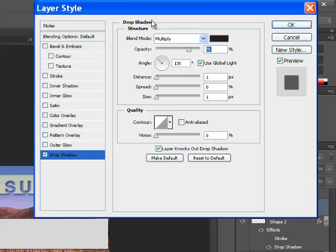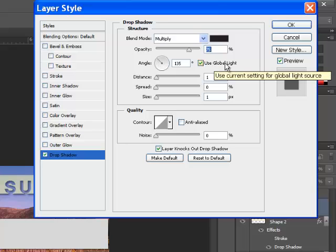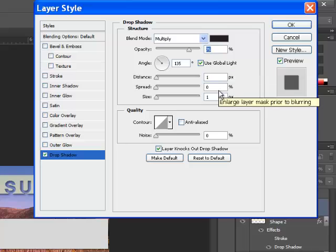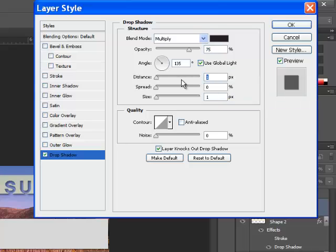And now we have the drop shadow structure. You can see we have 135 as the angle, and we have a global light that's creating that shadow. And on the distance, spread, and size, we're going to use the same one that they used before.